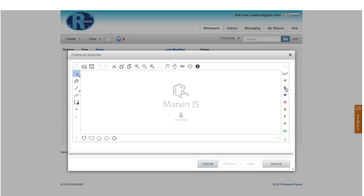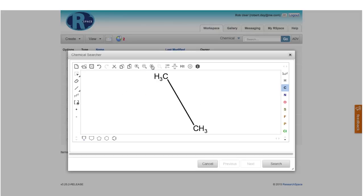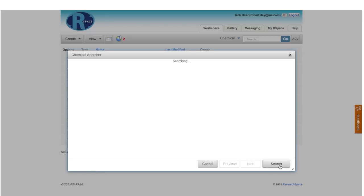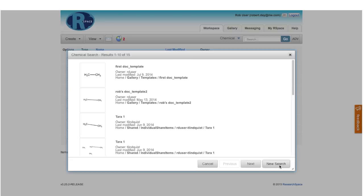Go ahead and draw the chemical structure that you're looking for. I'm going to draw ethane because it's nice and easy to draw, and then I'm going to click Search. After a moment, you'll see all of the R-Space documents and notebook pages where that particular chemical structure occurs.